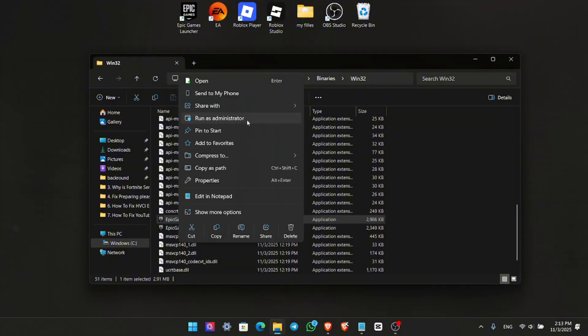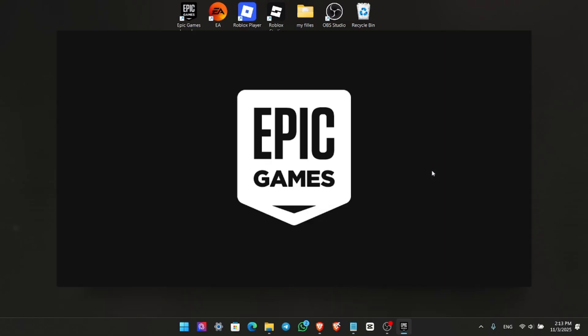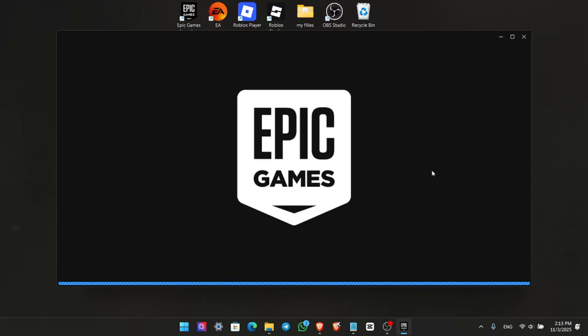And that's it. After doing these steps, your Epic Games Launcher should be up and running without crashing. If this helped you out, drop a comment below. And don't forget to like the video for more quick tech fixes.